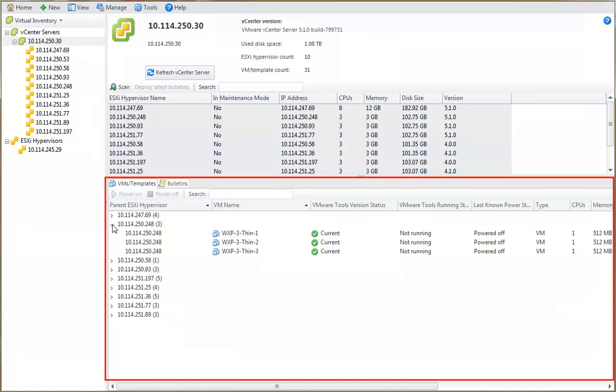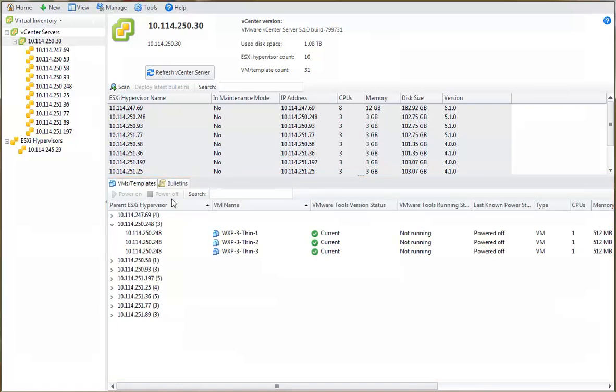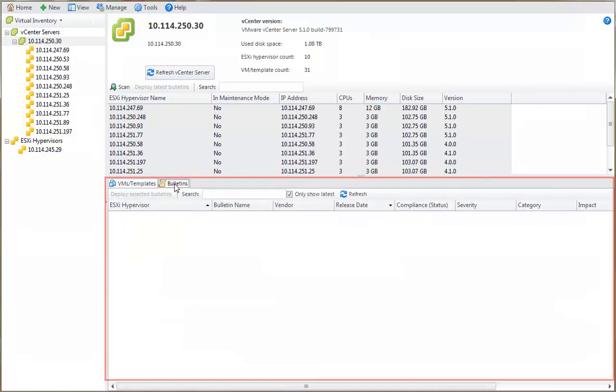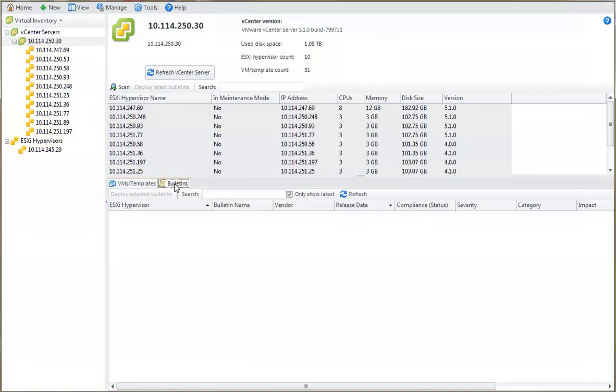The VMs Templates tab displays information about the virtual machines and virtual machine templates that are contained on the selected hypervisors. You can power the virtual machines and templates on and off, and you can add them to a machine group. The Bulletins tab shows the status of the security bulletins that have been issued for the selected hypervisors. If the hypervisors have not been previously scanned, the Bulletins tab will be empty, as is the case here. Let's initiate a scan of an individual hypervisor and see what happens.